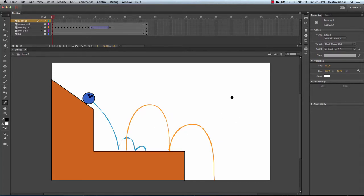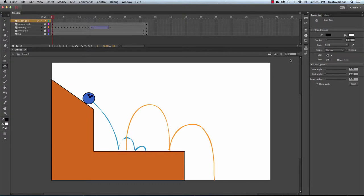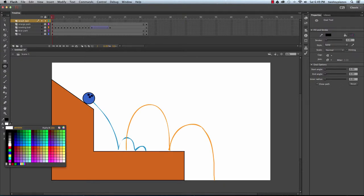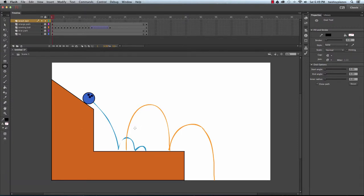Let's create our beach ball. I'm going to switch to my oval tool, make sure my stroke color is set, then click on my fill color and change it so that I don't have any fill at all. There will be no color inside the circle. Then I'll hold down Shift, click and drag, and set up my beach ball.